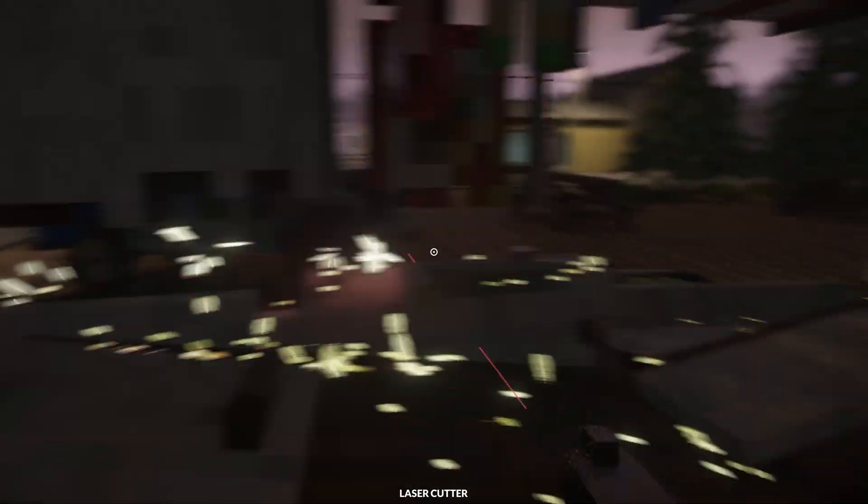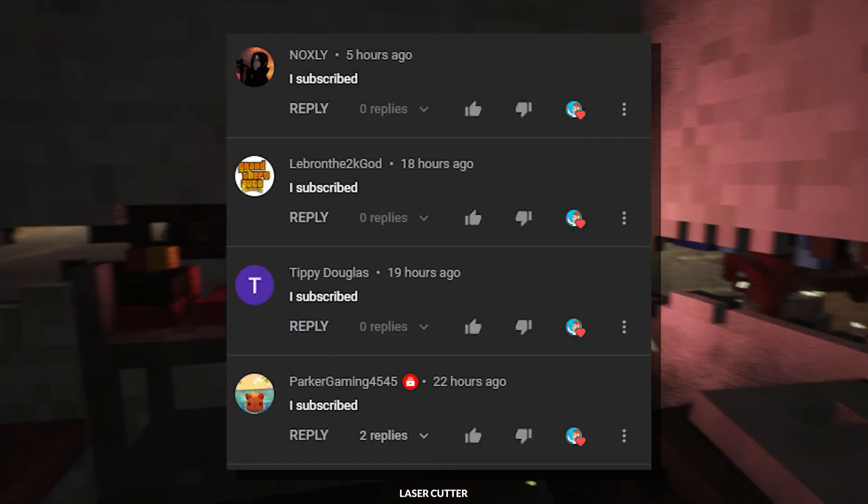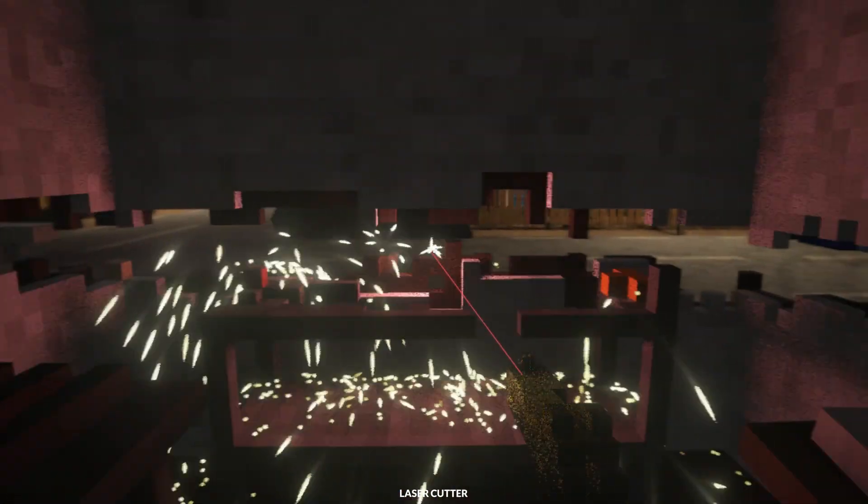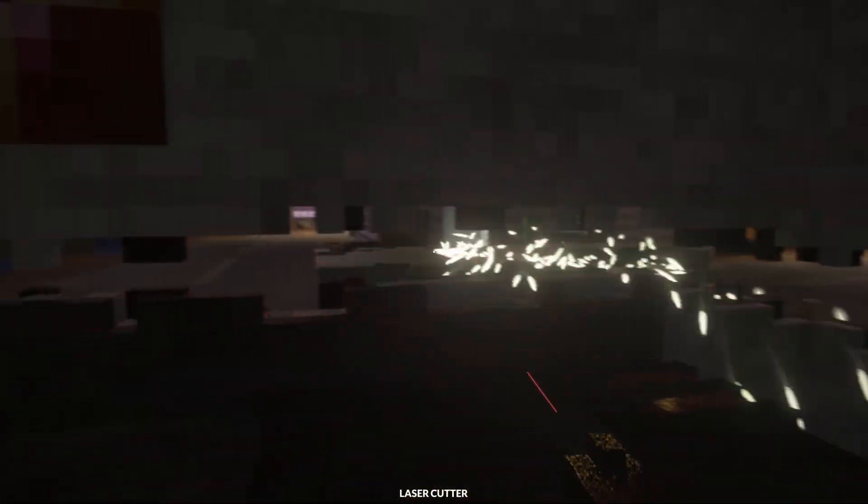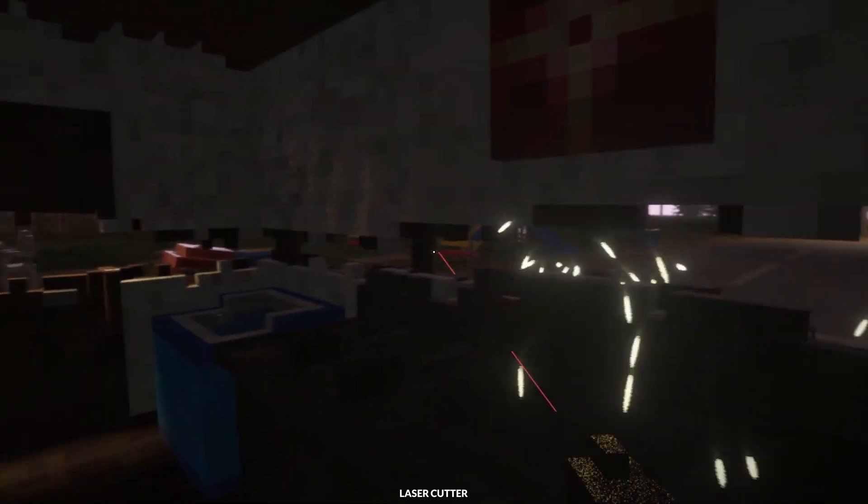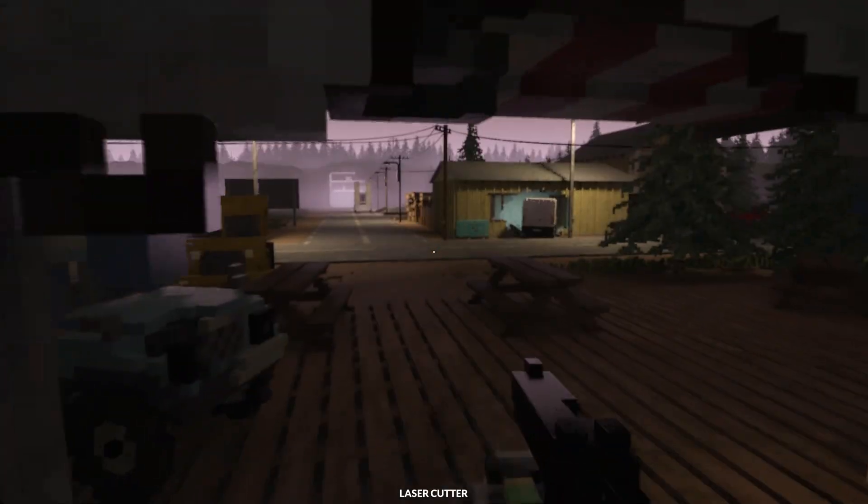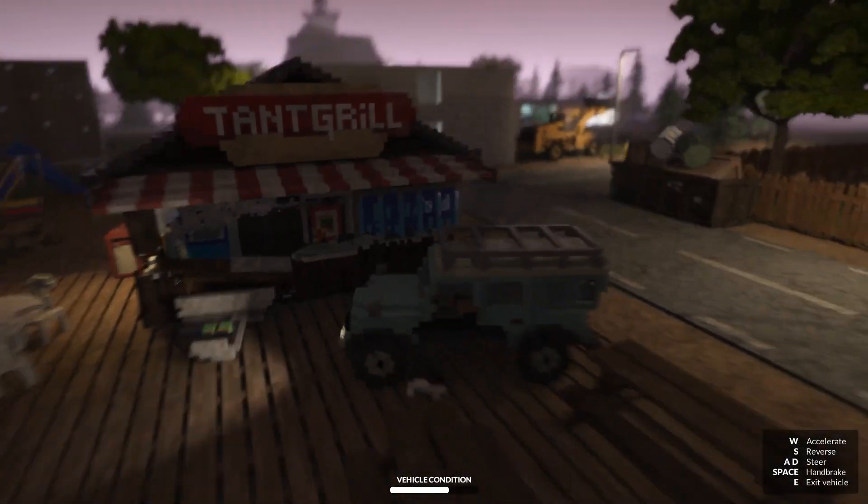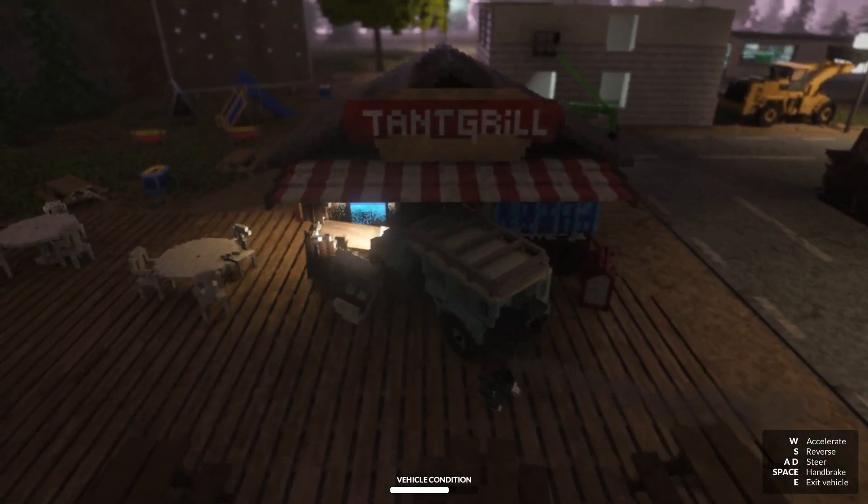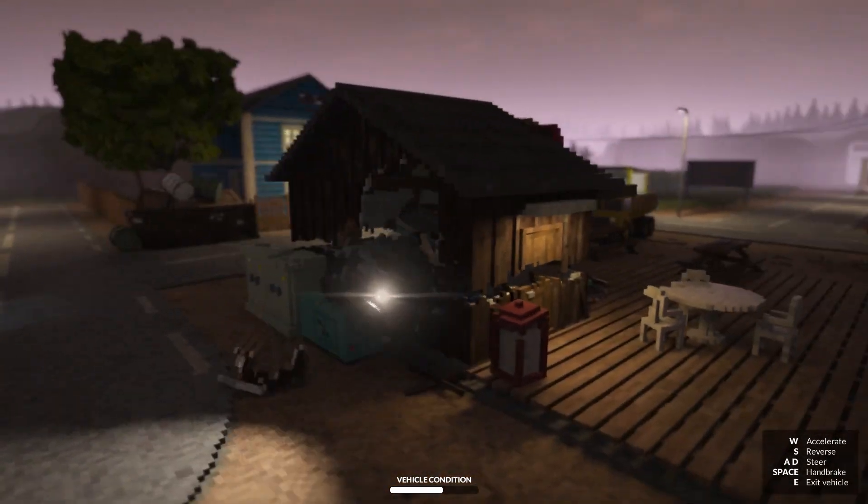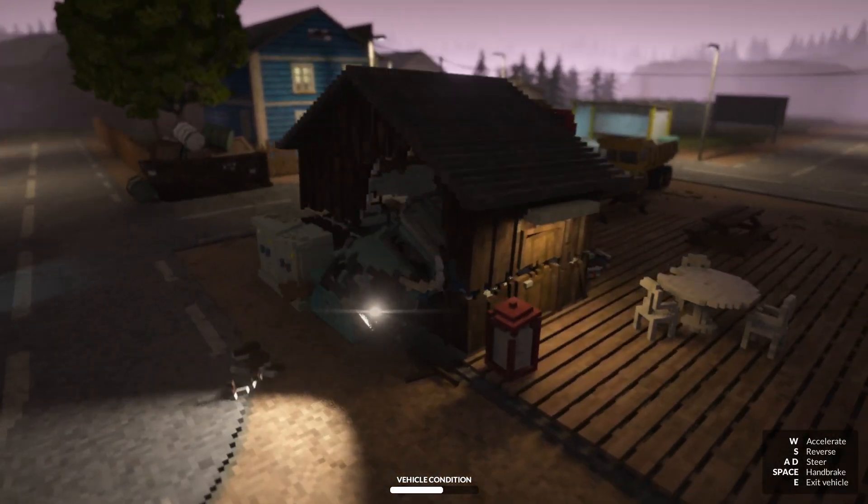Thank you all for watching. Here are all the shoutouts for today's video. And if you want to be featured in one of my videos, just comment down below I subscribed and I'll give you a shoutout in my next video. Anyways guys, really hope you enjoyed today's video and I'll see y'all next time. Bye.